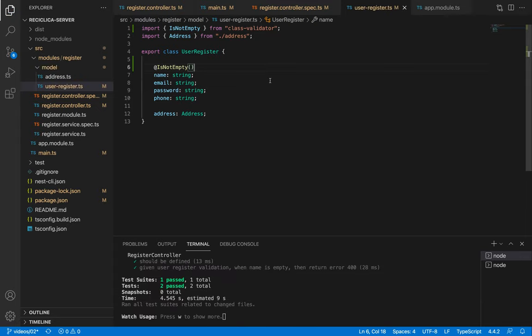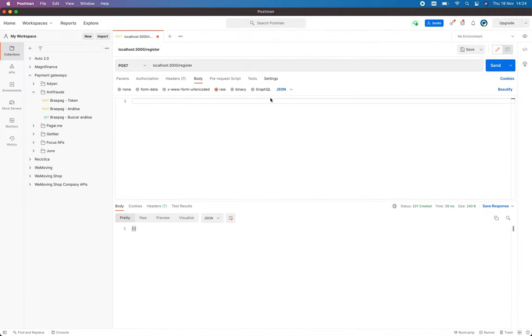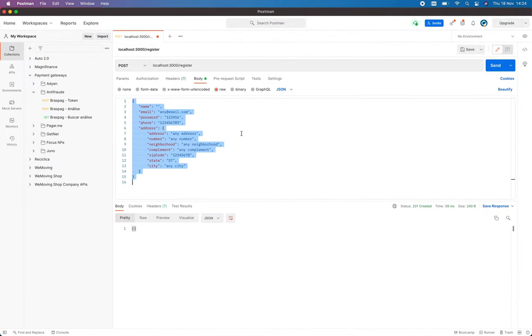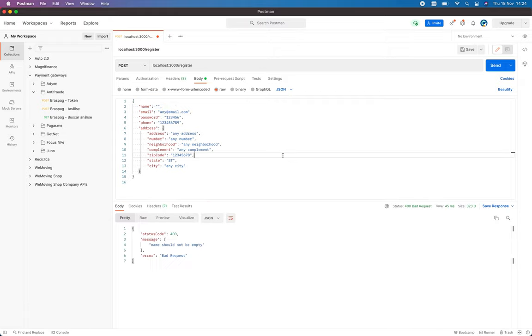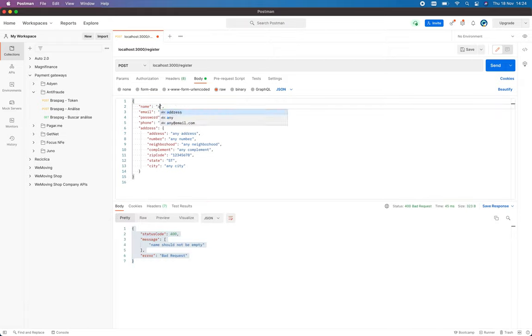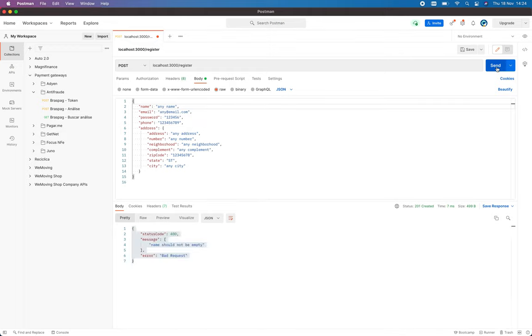It is as simple as that. If I go to Postman and set an empty name to the body we'll receive an error response. If I set any name then we'll receive a successful response.